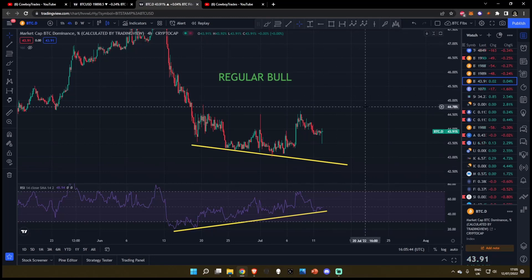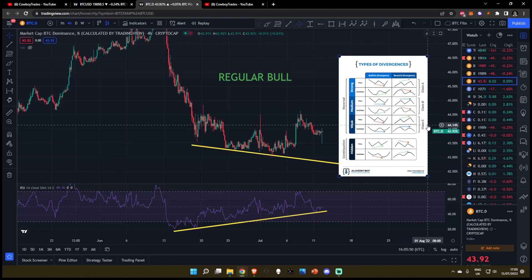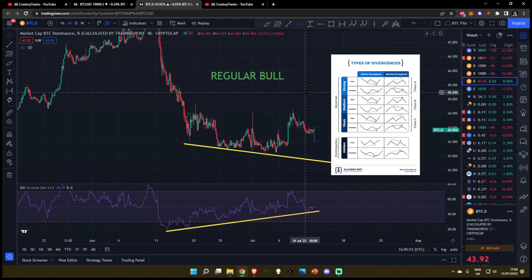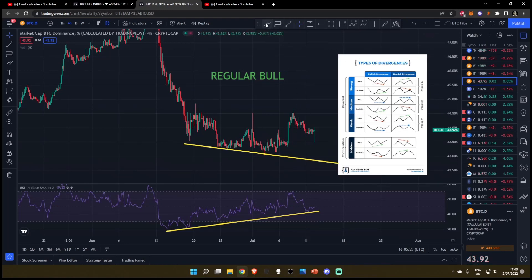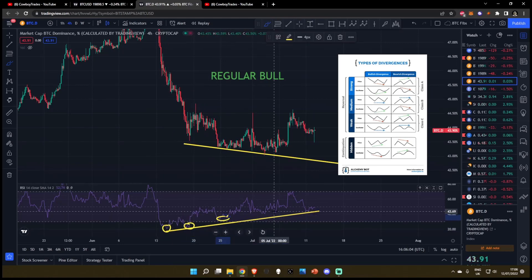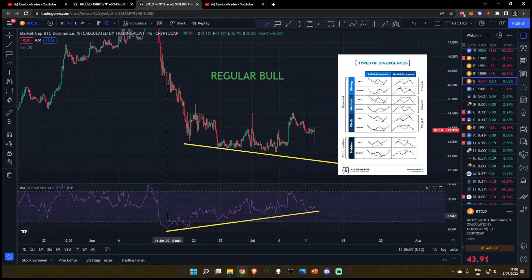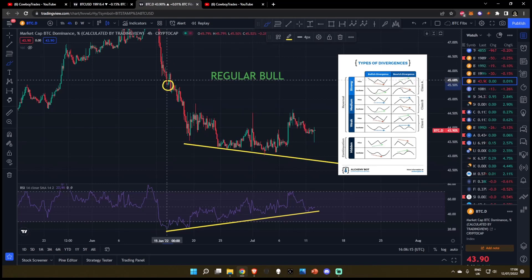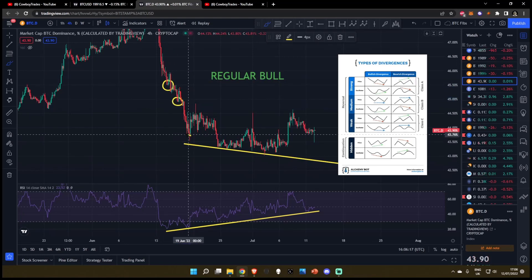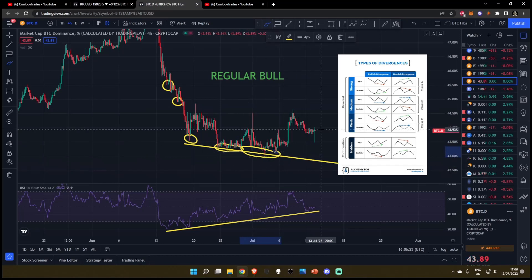Let's talk about the regular bullish divergence. I'm going to pull up the cheat sheet to the right side of my screen so if you don't understand divergences, you can reference it. Starting with the oscillator, since the 15th of June, you can see lows followed up by a series of higher lows. And then if we reference the price action back to when this started on the 15th of June, you can see lows followed by lower lows — a series of lower lows. And then we've started to break to the upside.